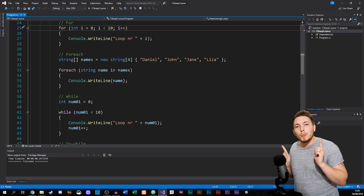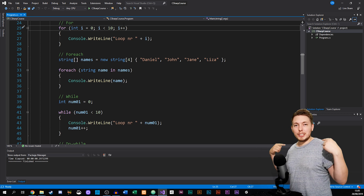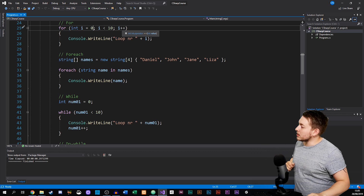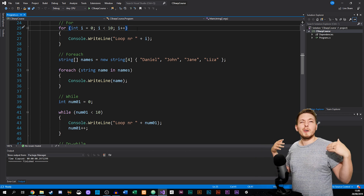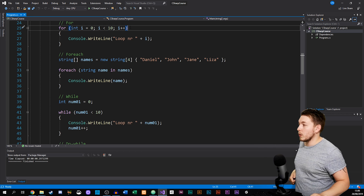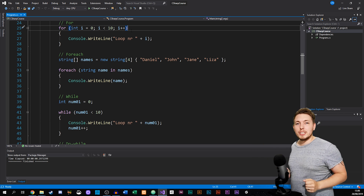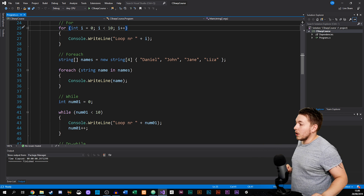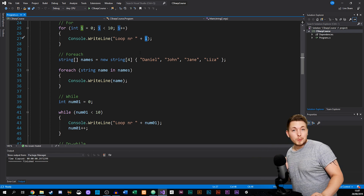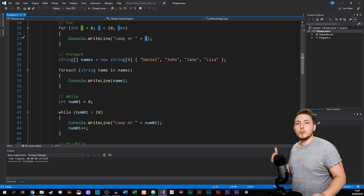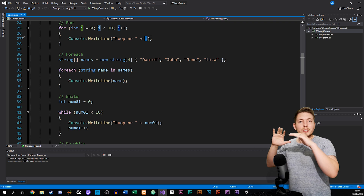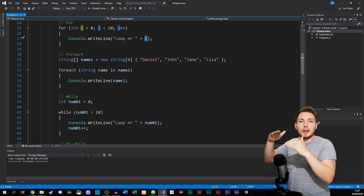We also need to indicate how much we want i to increase after each loop — otherwise we'd create that infinite loop. In this example I decided that i will increment by one each time. So the loop will write out 'loop number' followed by zero, then one, two, three, four, and so on until we reach nine, at which point it stops looping and continues with whatever comes after in the code.